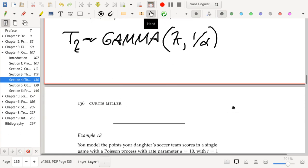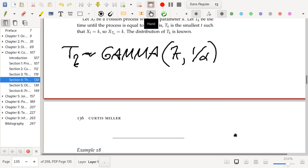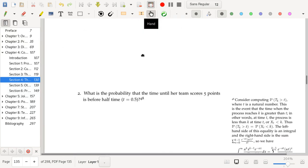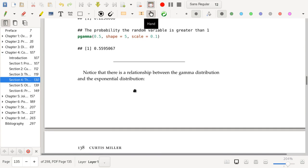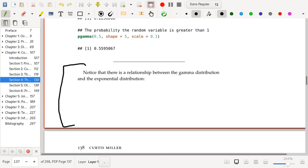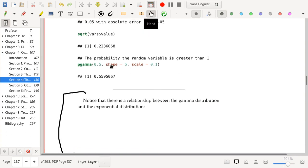There's a similar notation conflict as with the exponential distribution — you can specify things in terms of the mean or the rate. After thinking about it, the scale parameter is indeed 1/α. This connects to the fact that there is a relationship between gamma random variables and exponential random variables.